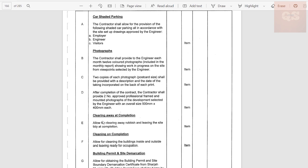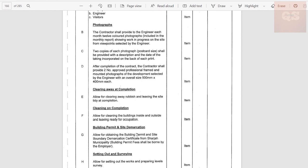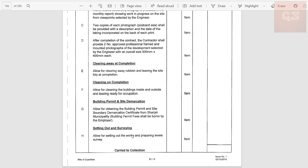Allow for clearing away rubbish and leaving the site tidy at completion — all cleaning and clearing-away activities once work is completed are included under this part. Allow for cleaning the building inside and outside at completion. For 'Building Permit and Site Demarcation,' allow for obtaining the building permit and site boundary demarcation certificate from Sharjah Municipality. Based on municipality requirements you'll need to get local authority and municipality permits — all expenses related to that need to be considered. For 'Setting Out and Surveying,' allow for setting out the works and preparing a level survey — a proper survey of the entire site is carried out and reported under this section.